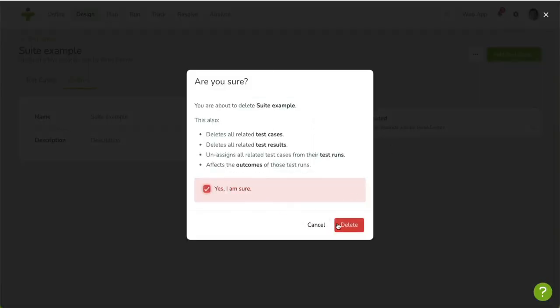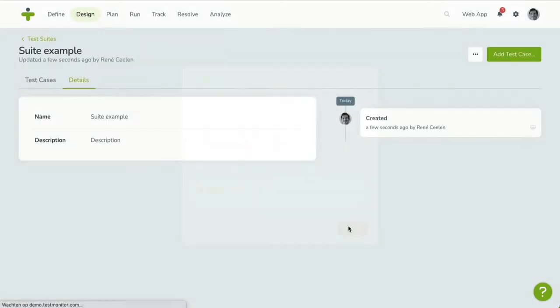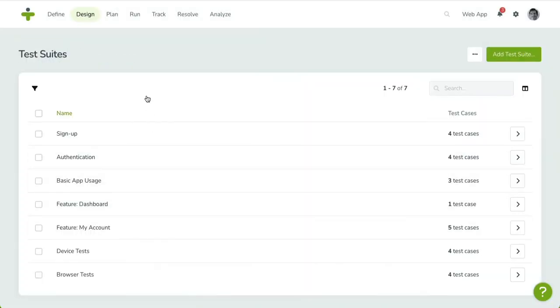Once removed, you'll be taken back to the overview page. Now it's time to add a test case.